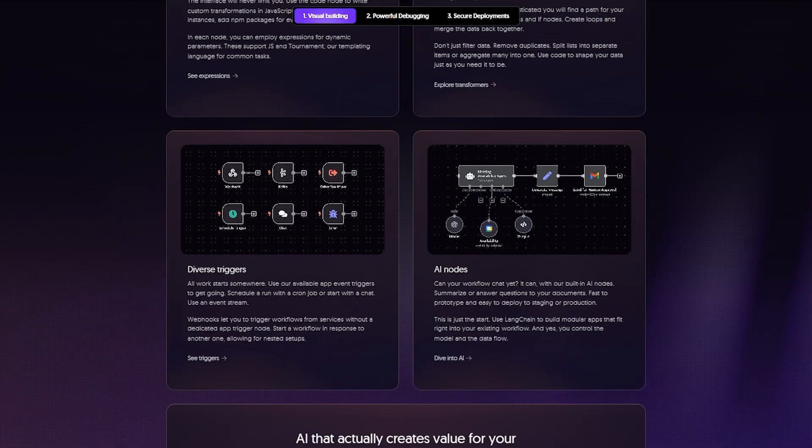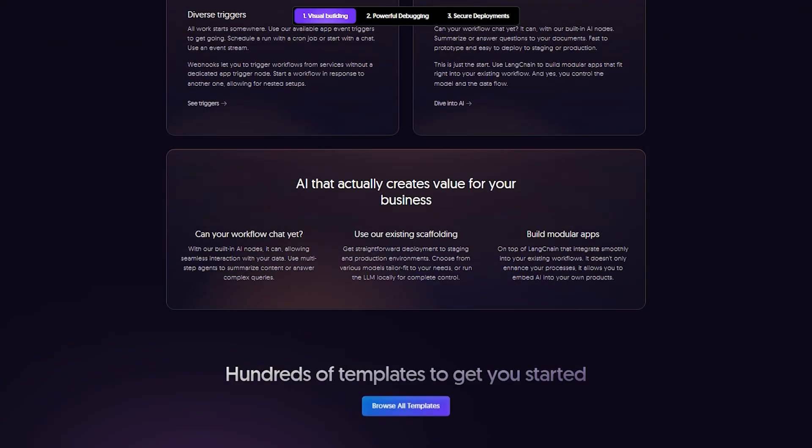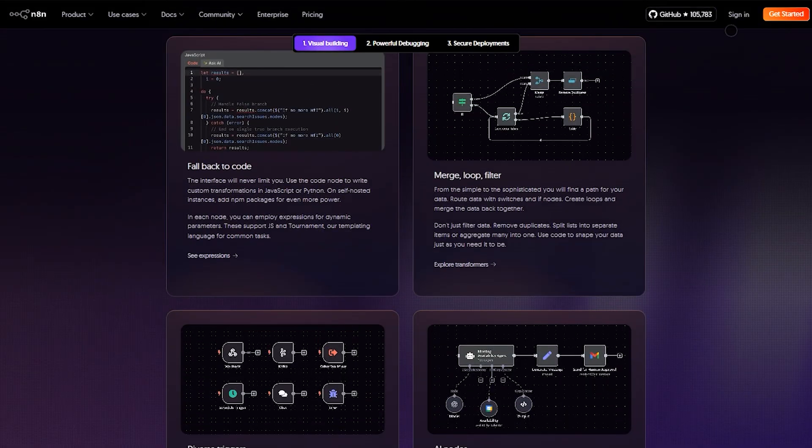Pick Node-RED for hardware, sensors, and edge deployments. That's your fast, no-fluff verdict. Clear, direct, and ready for action.